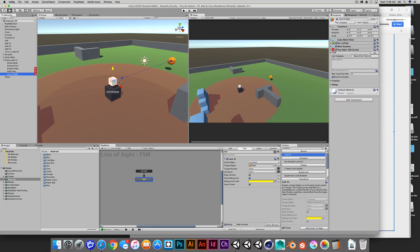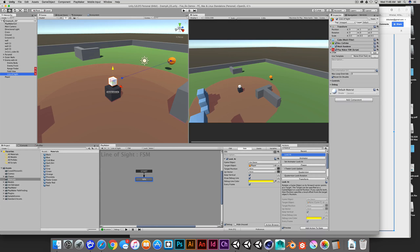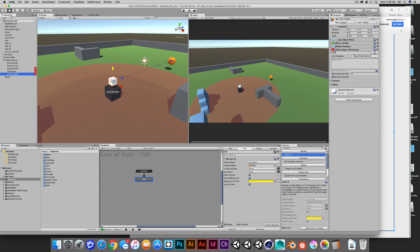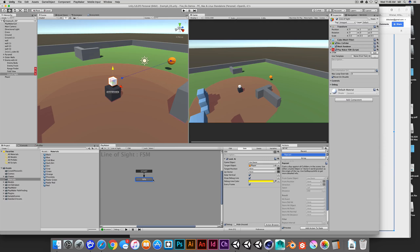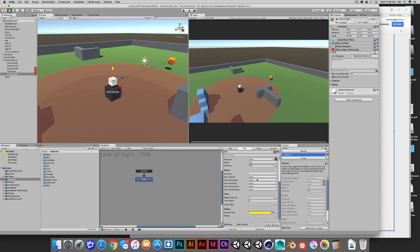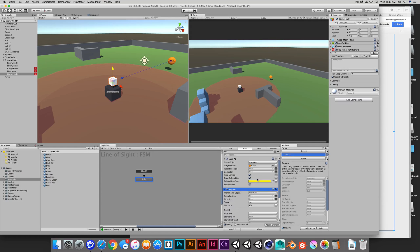Okay, so the next thing that we wanna do is we wanna cast a ray from this object, and that will determine whether or not we're colliding with the player. So in order to do this, we'll go to our actions, and we'll look for a raycast. This is a physics action, so we can find that in the physics category. I'll double-click to add that raycast.